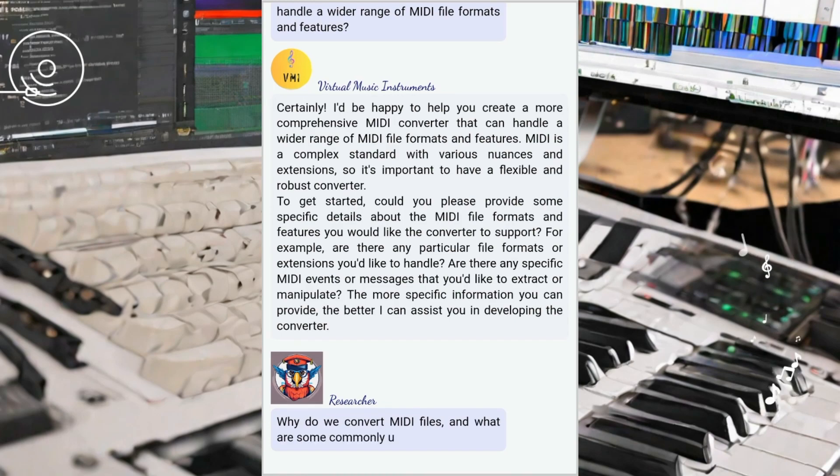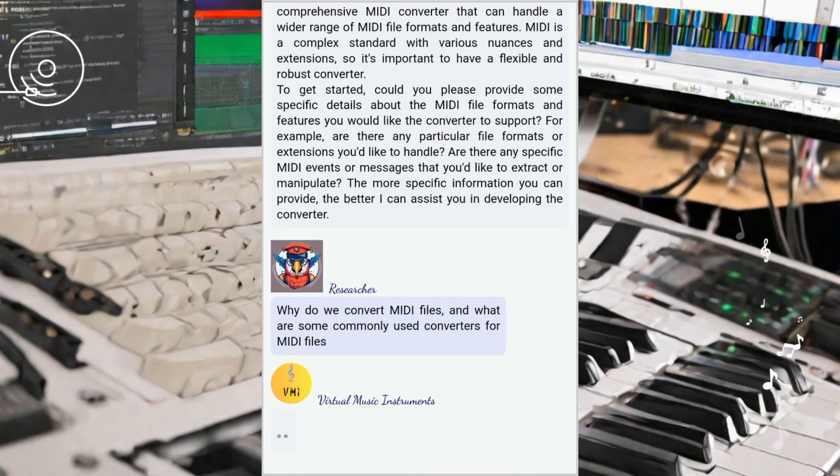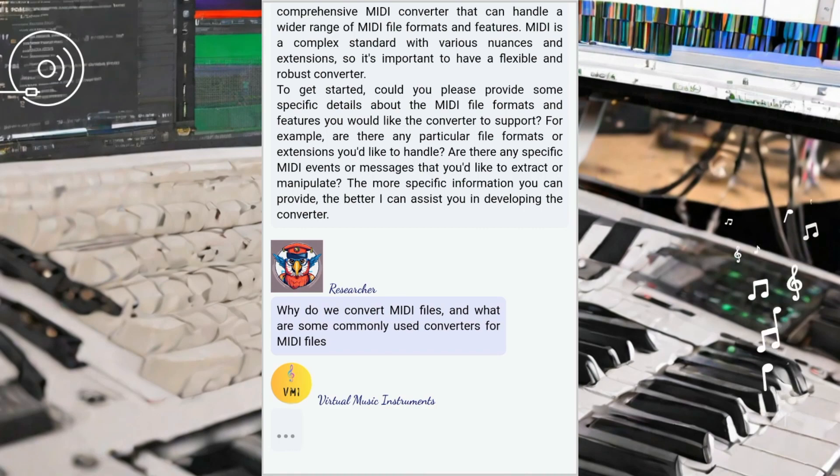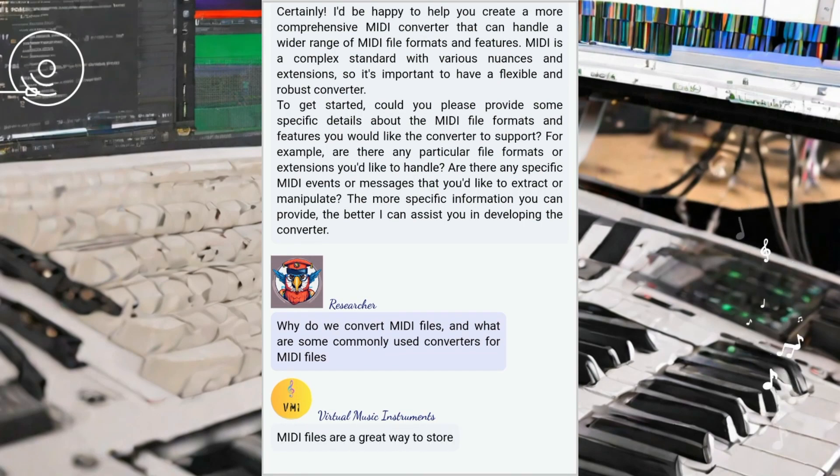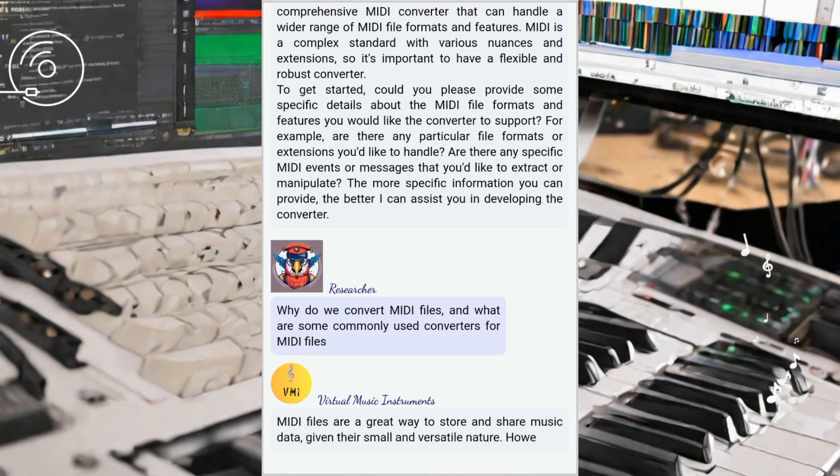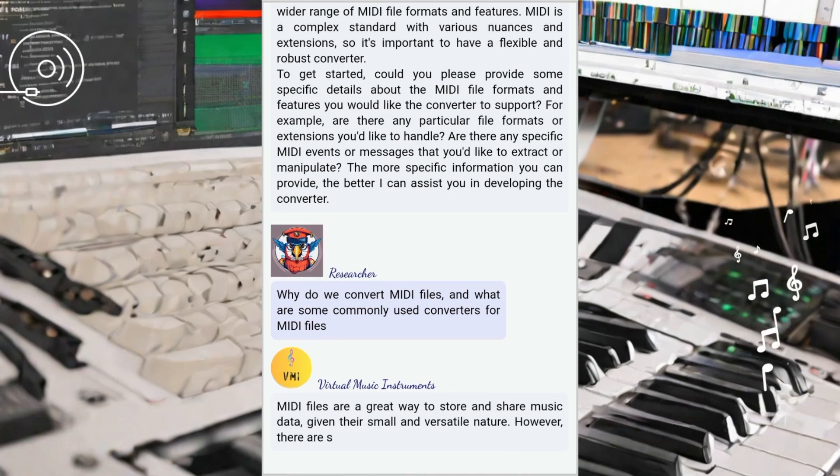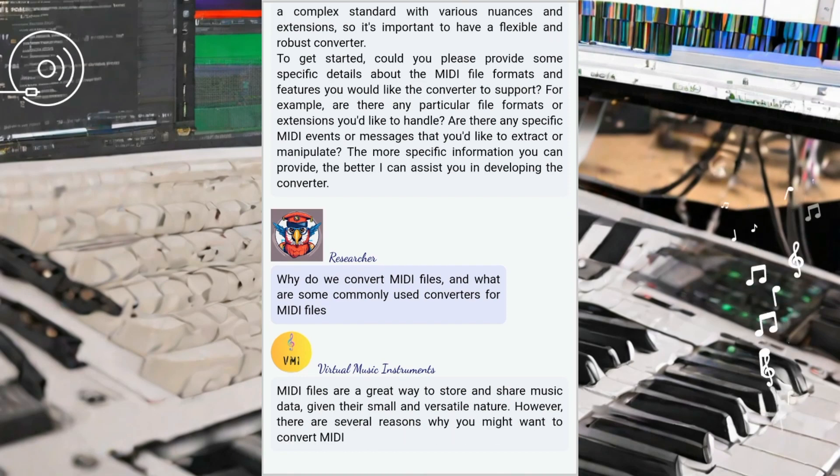Armed with curiosity, we turned to ChatGPT to understand the most commonly used MIDI converters and their applications. ChatGPT provided valuable insights, revealing that MIDI can be transformed into various formats.